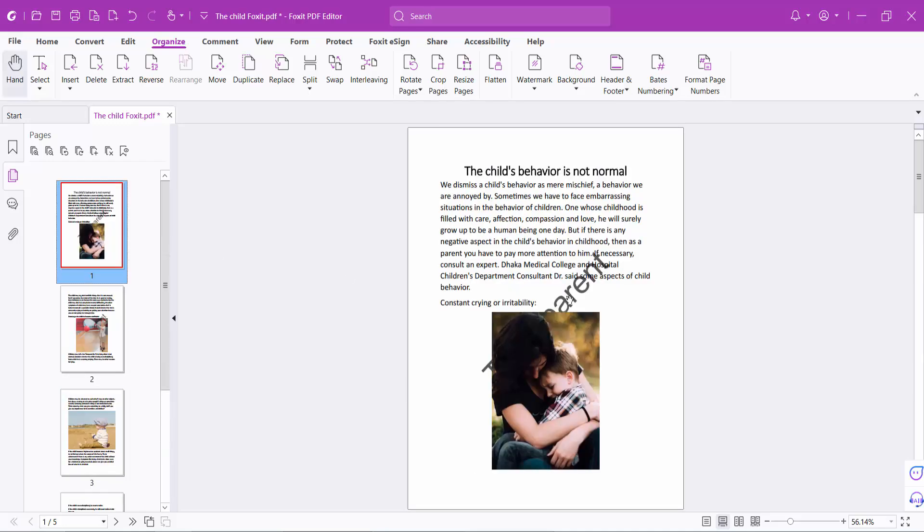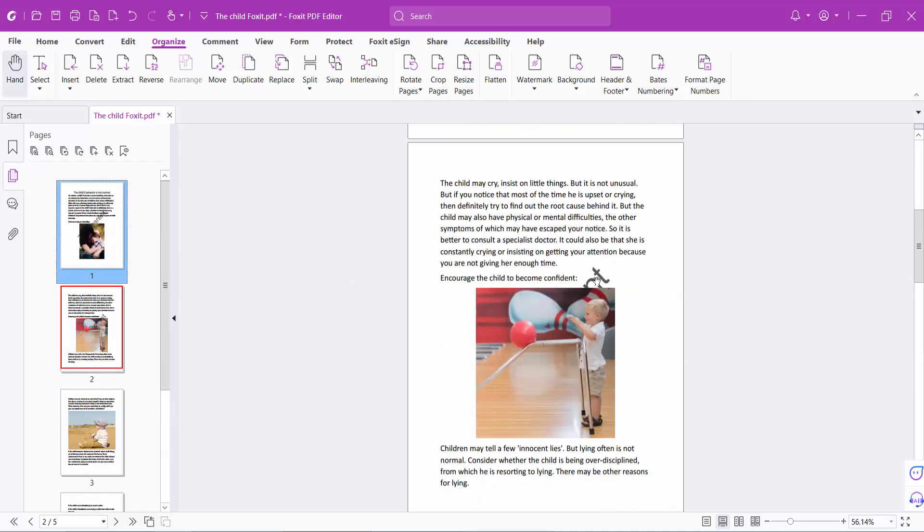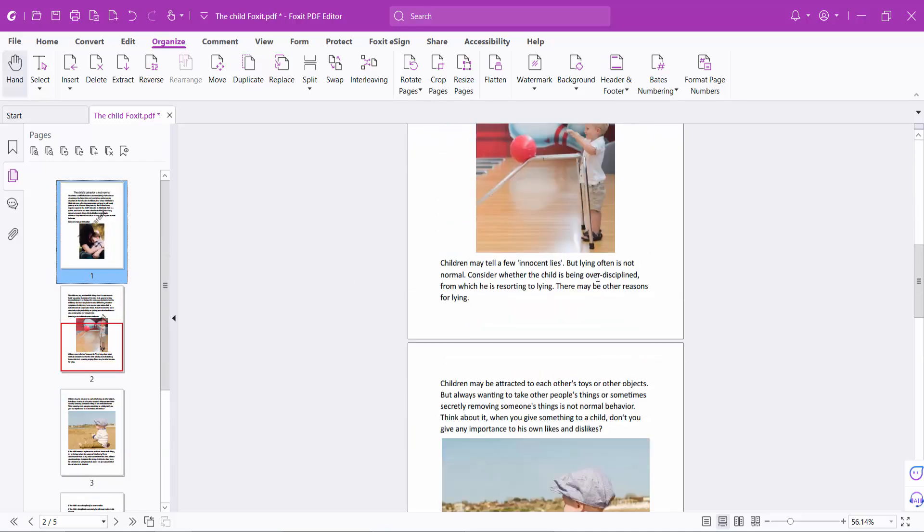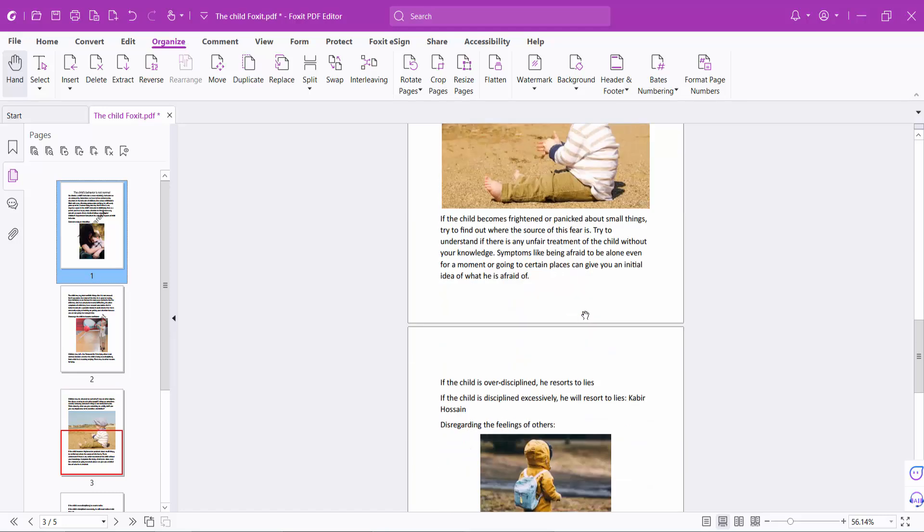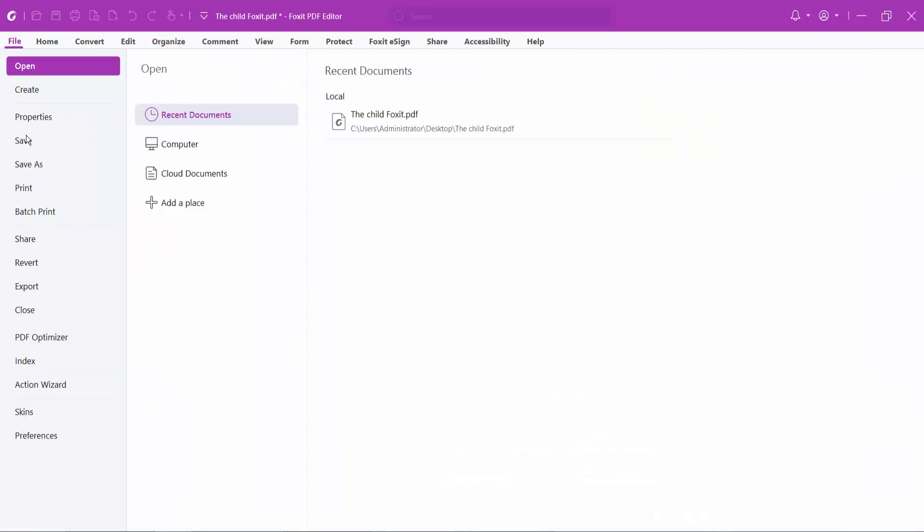The watermark is now inserted behind the page. Now select the File option and Save or Save As to save your PDF file.